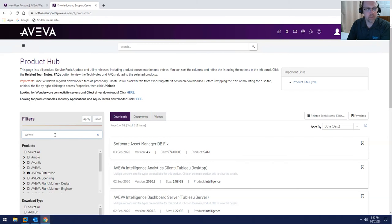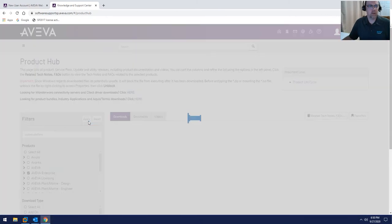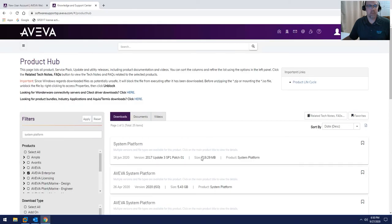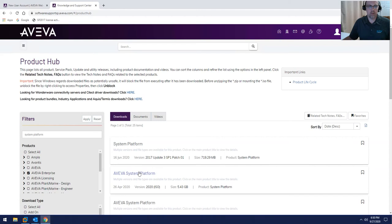go ahead and just type System Platform and click on the Apply button. This will show you all the different System Platforms that you can actually download from the Product Hub.